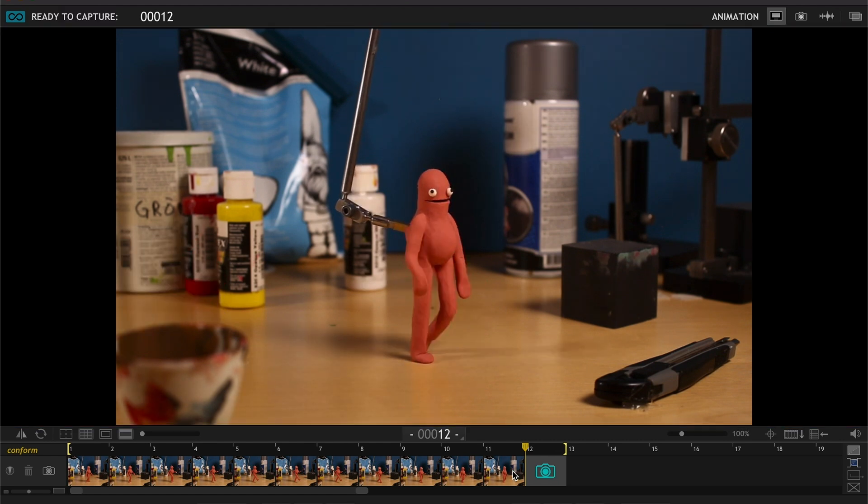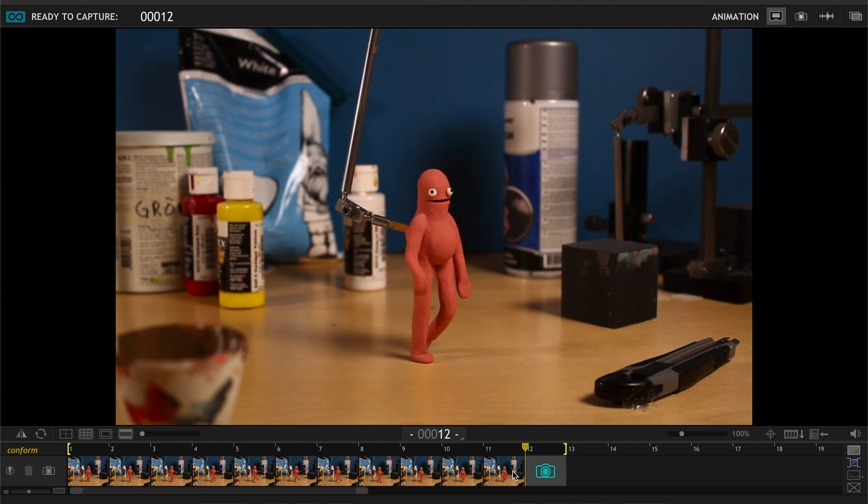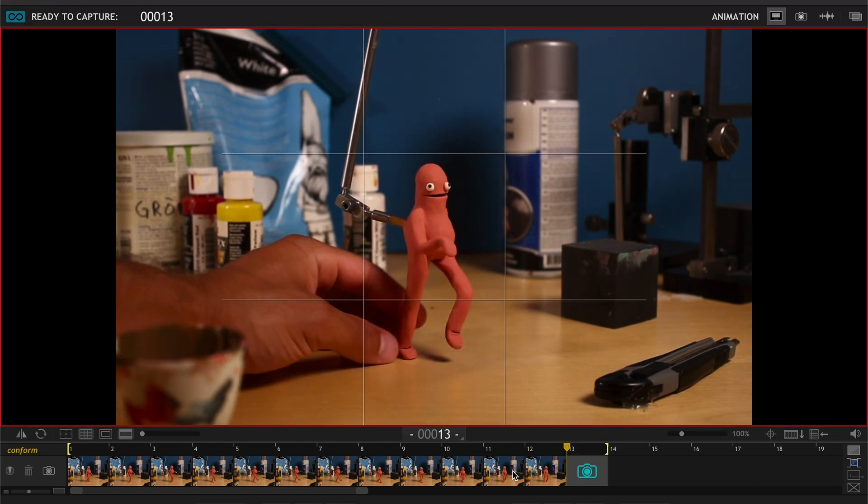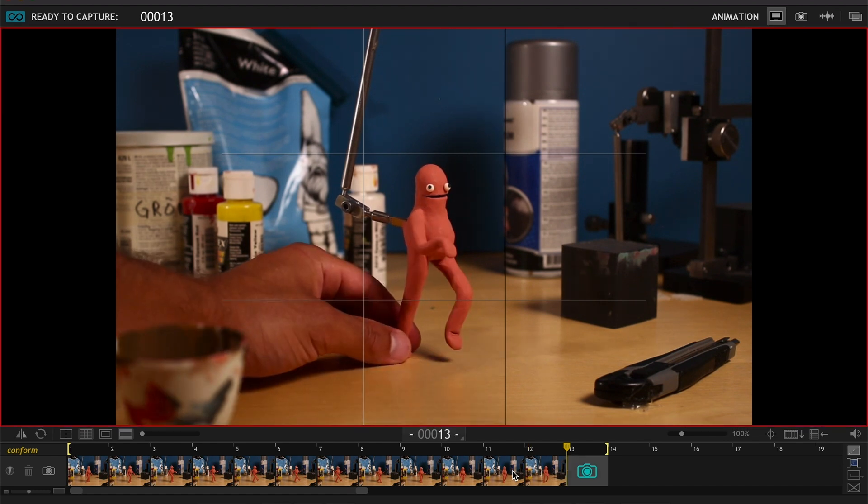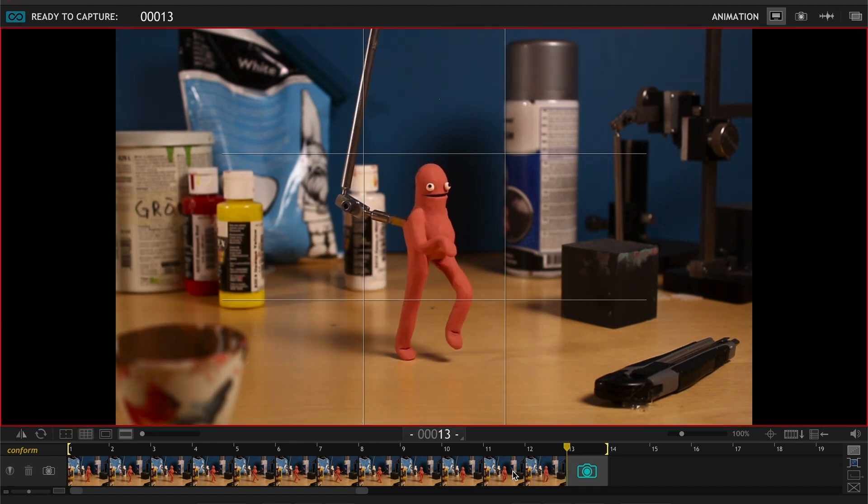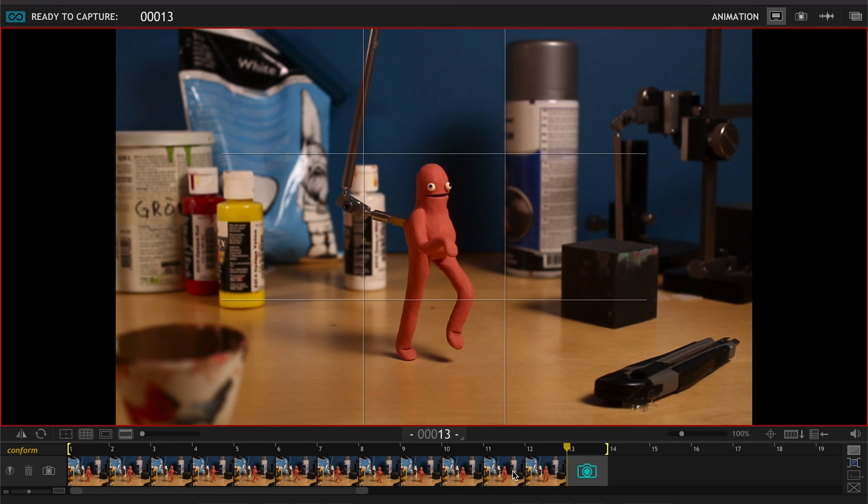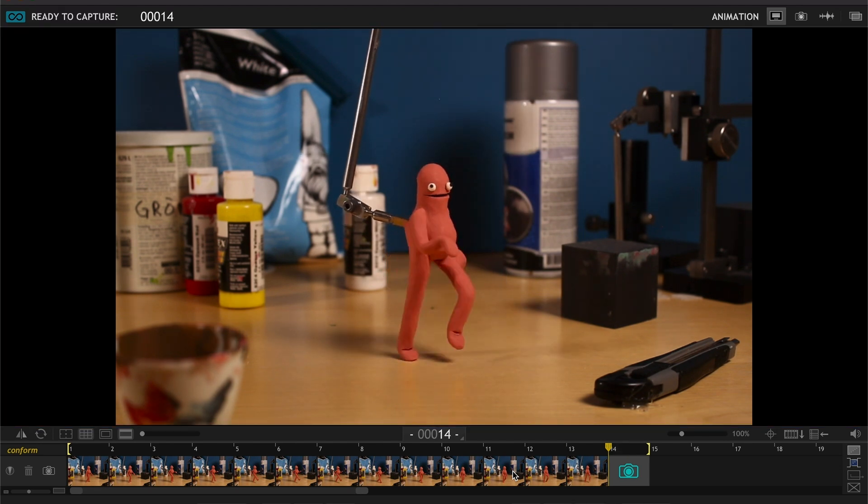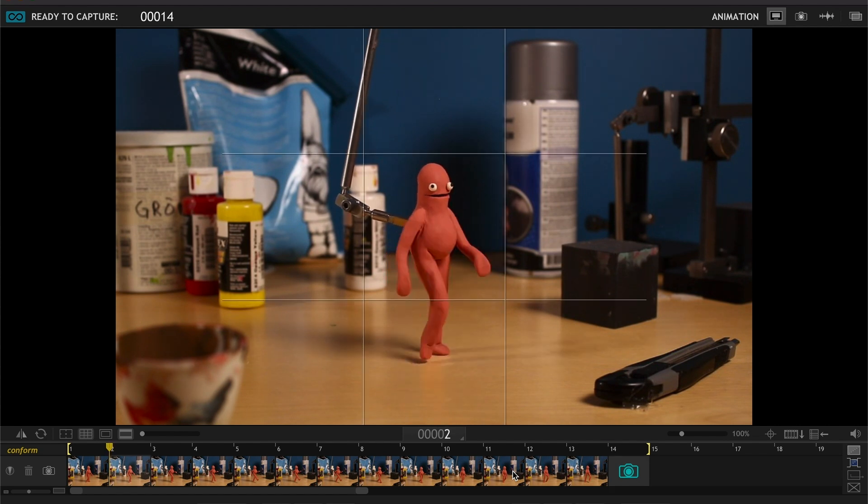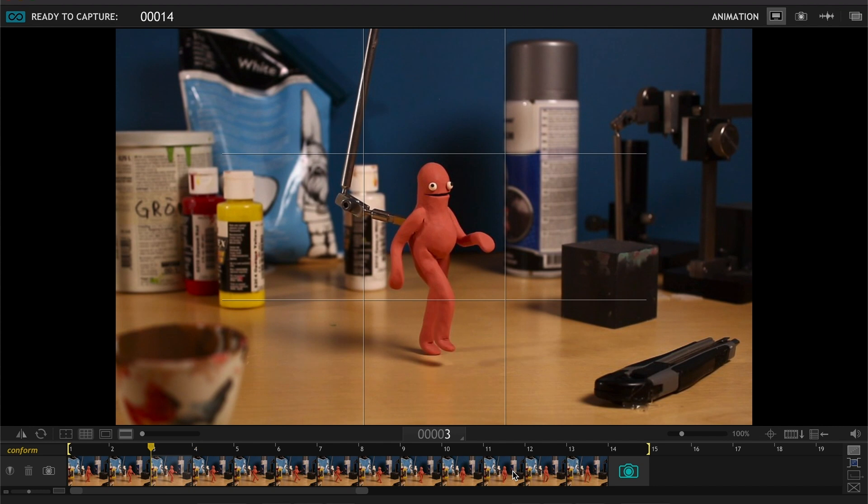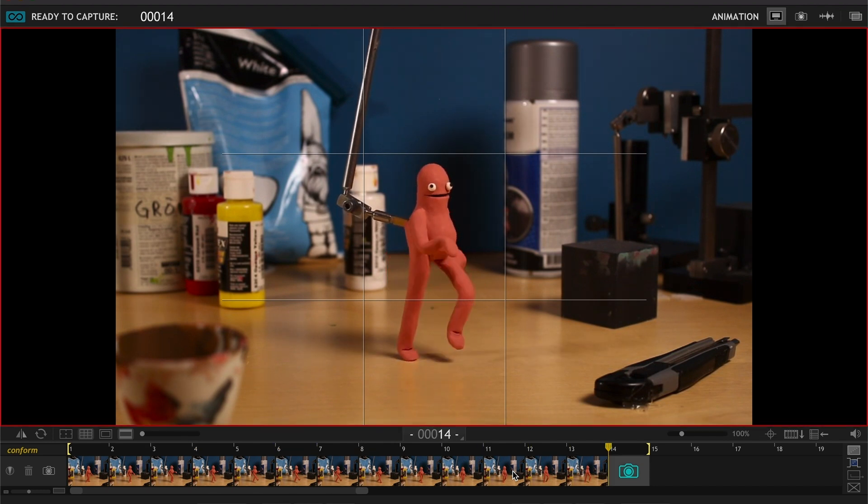Nice, and then we're gonna count some frames. Now we go back again to see. Okay, so his leg is gonna start straighten out.